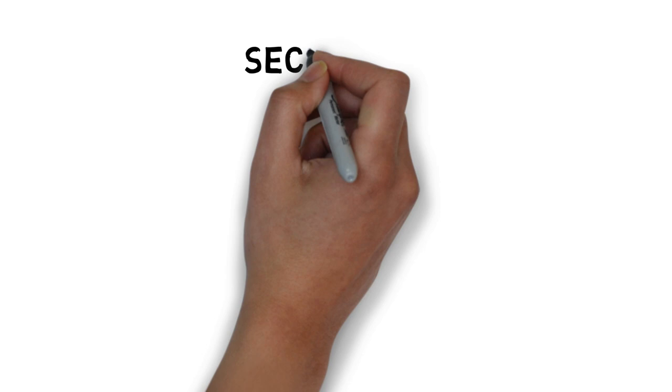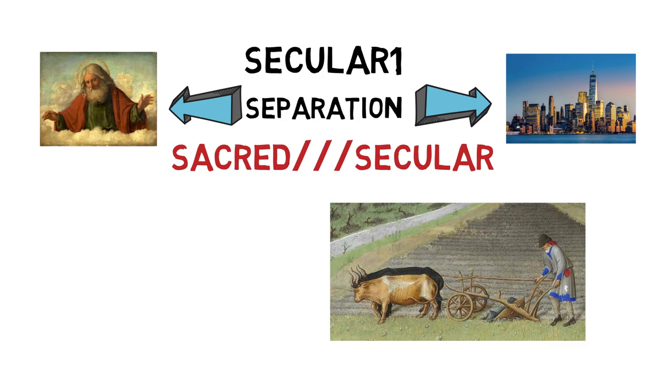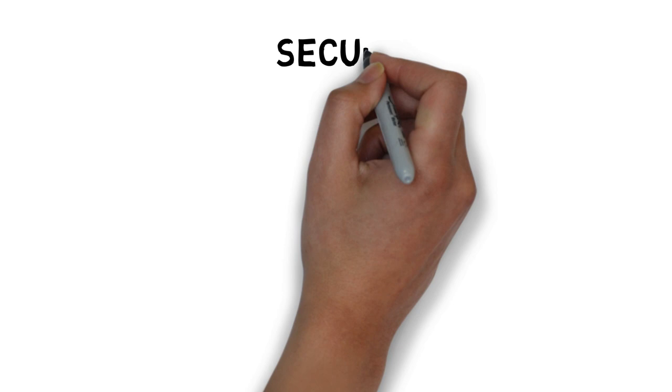Secular one is the notion of separation. This is the idea of the sacred-secular split. Even in medieval Christendom, farmers were secular and priests were sacred.